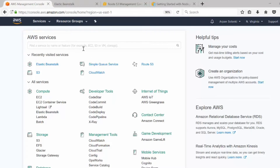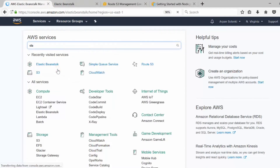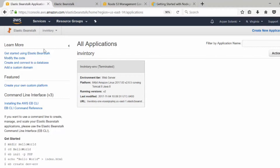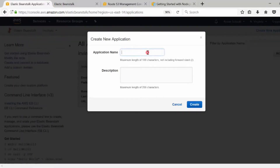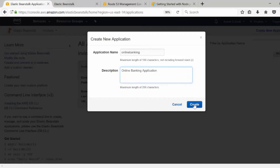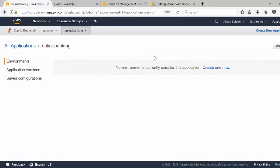I will search for Elastic Beanstalk, which will take me to the Beanstalk home page. I'm going to click on 'Create New Application', give it an application name — let's say 'online banking' — and then click on create. It has now created an application for us. In Beanstalk, each application can have multiple environments, like QA and production.